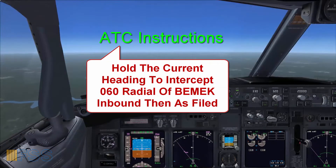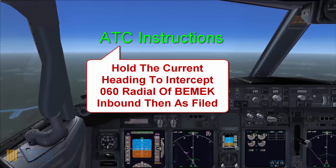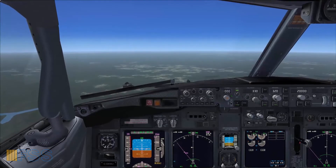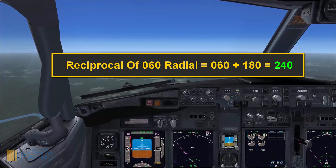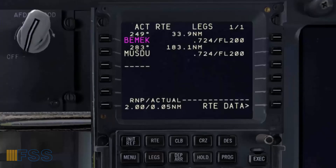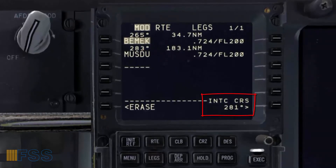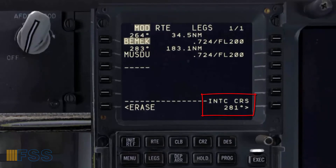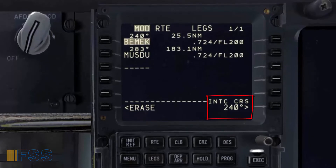Now ATC has instructed me to remain on the current heading to intercept the 060 radial of BMEK inbound, then resume my own navigation. To obey this instruction, first I need to find the reciprocal of radial 060, which is 240 — and this is the course I need to intercept in order to proceed to BMEK. On my CDU legs page I click on the BMEK line select key twice, and the FMC gives me an intercept course prompt to BMEK, which is by default the direct course. But the course I need to fly to BMEK is 240, so I type 240 on the scratch pad then put it in the intercept course line select.